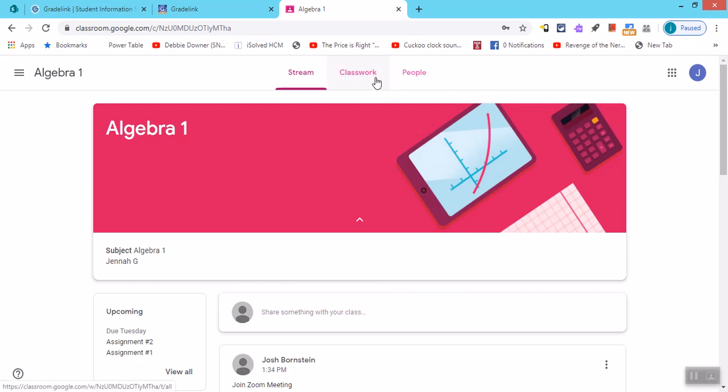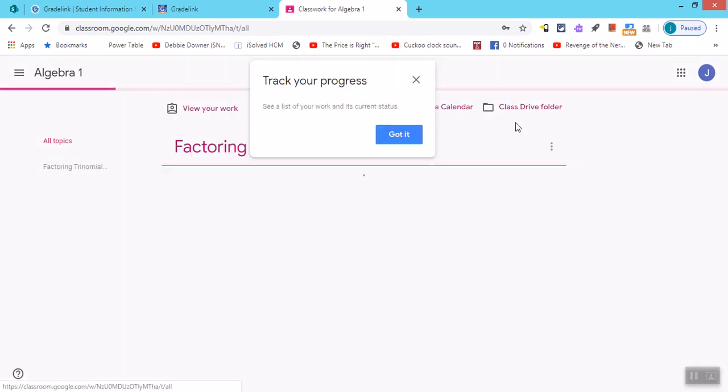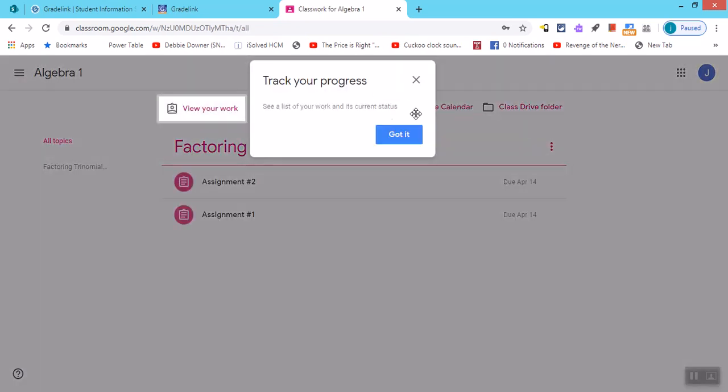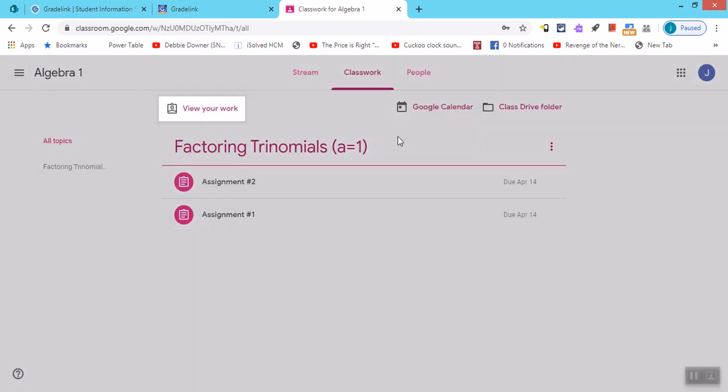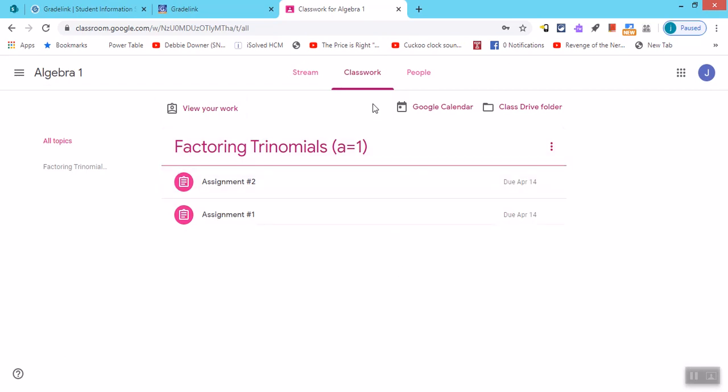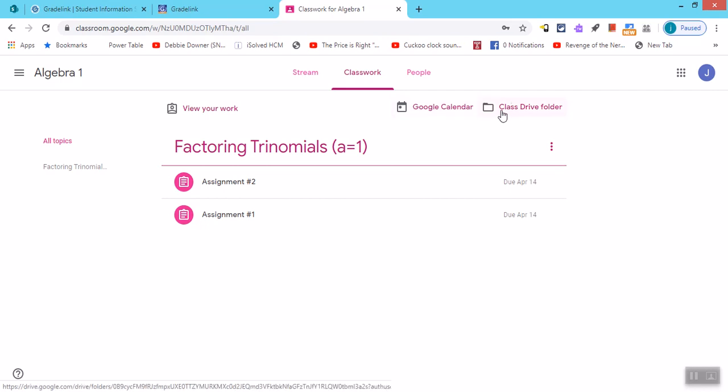Okay, also in Google Classroom, you can see we have assignments that are posted that you can work on. You have your calendar for due dates and you can also have your class drive folder.